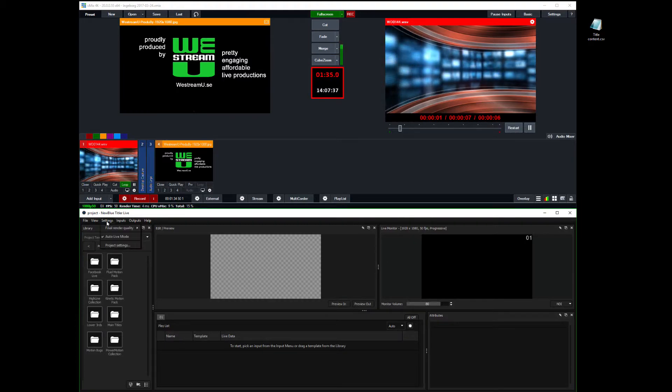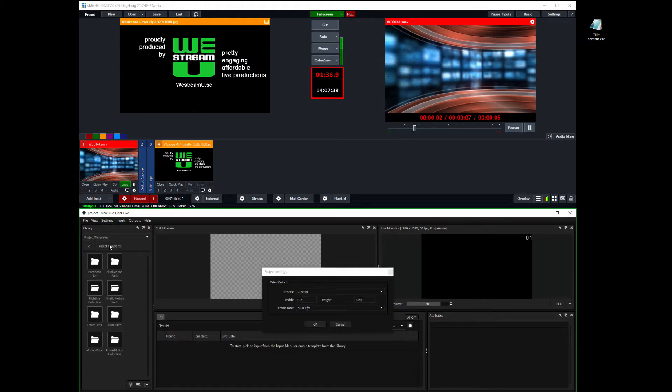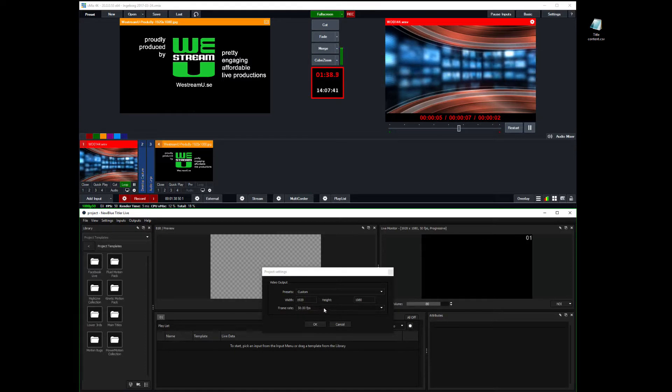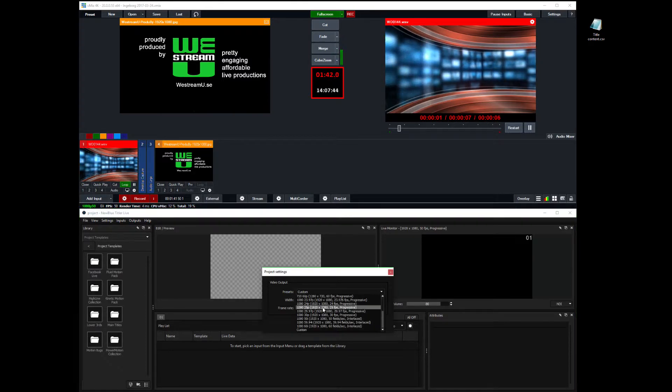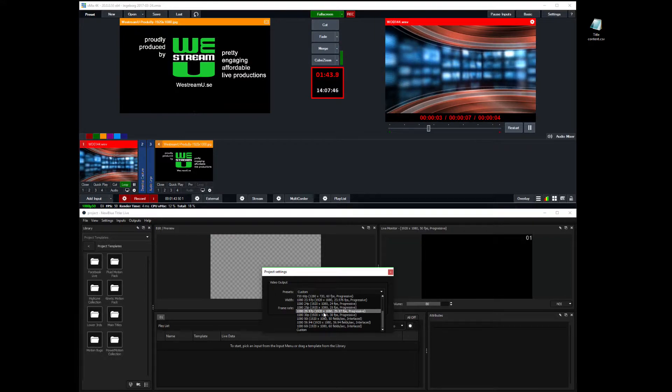And also that my project settings are full HD. That's what I'm working with right now. Actually, there is no preset for 1080 50p.